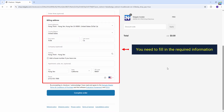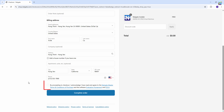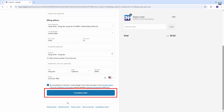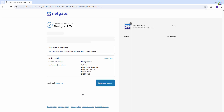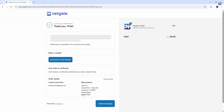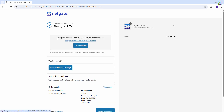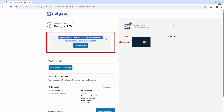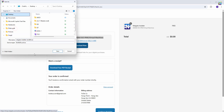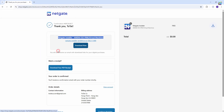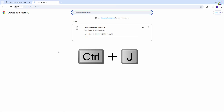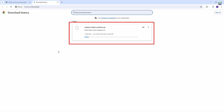However, you need to fill in the required information below. Click 'Download Now' to start downloading. Please wait for the download to complete.